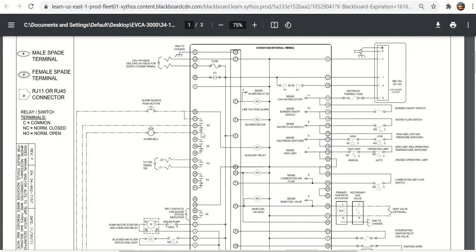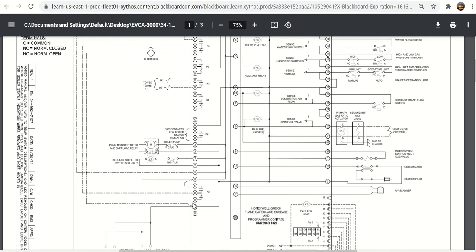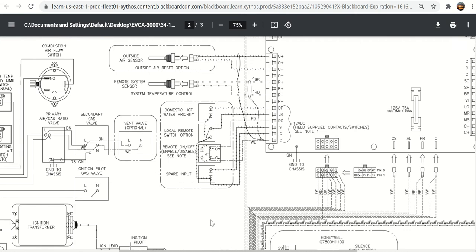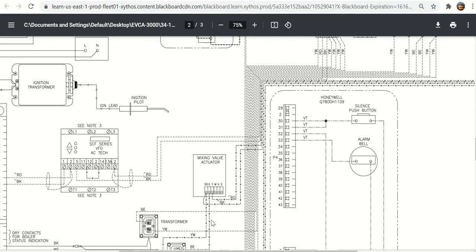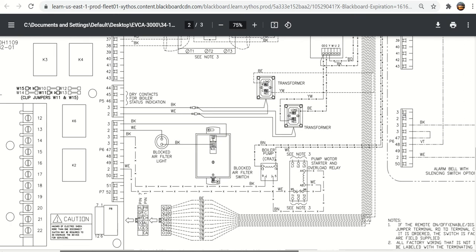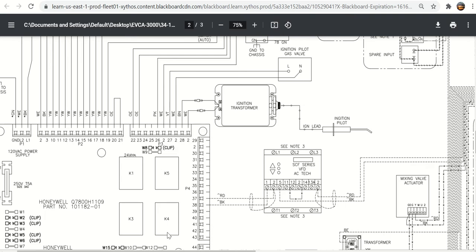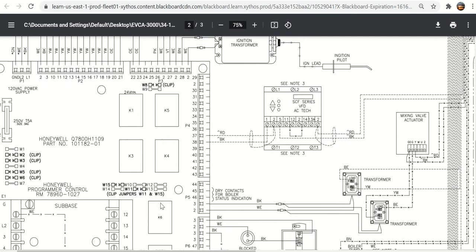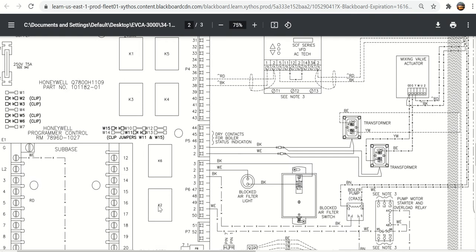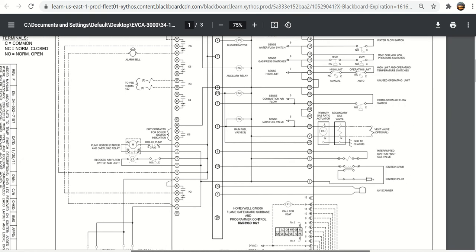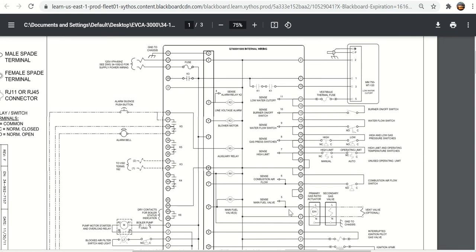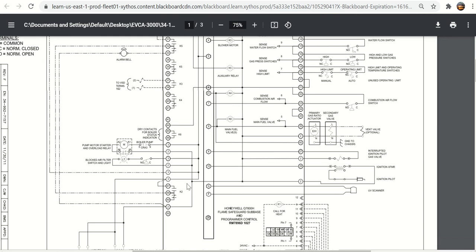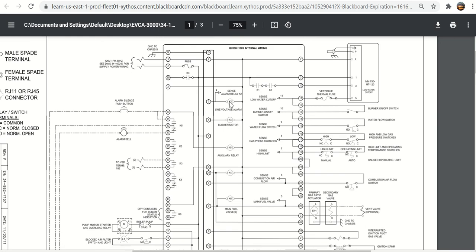I want to go over this alarm silence, alarm bell circuitry here. When you looked at this drawing down here on the circuit board where the 7800 subbase is, you see all of these K1. These are all relays. You saw K2 was the alarm relay, K5 was the blower relay. Here you have K2, which is the alarm relay.